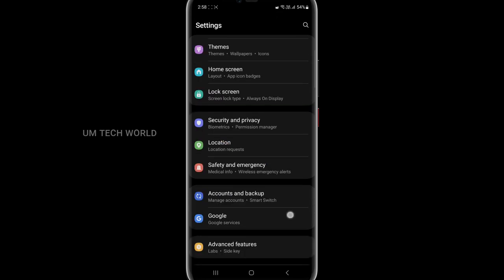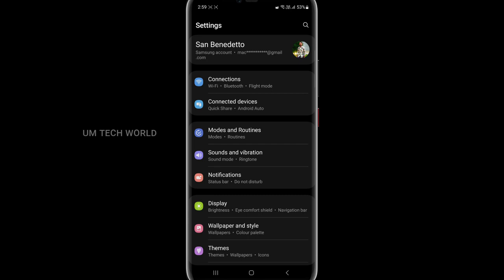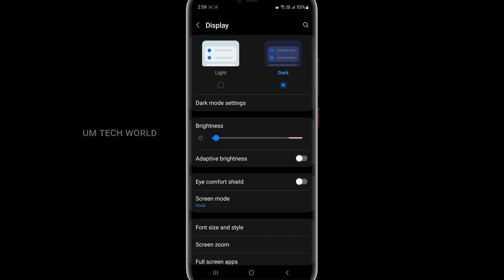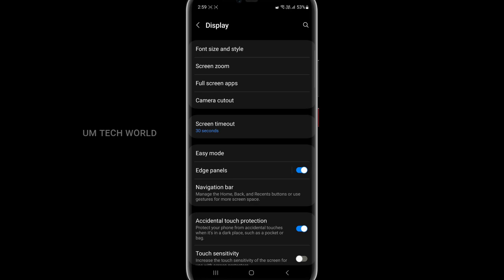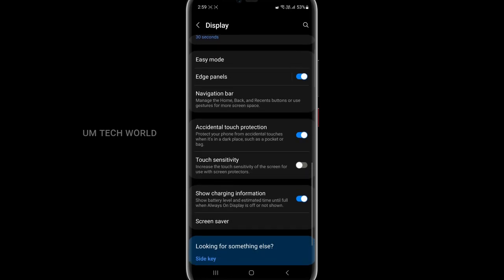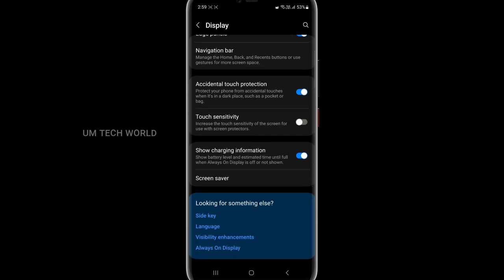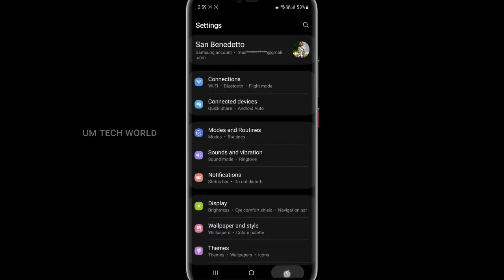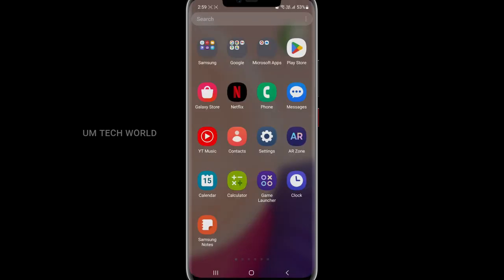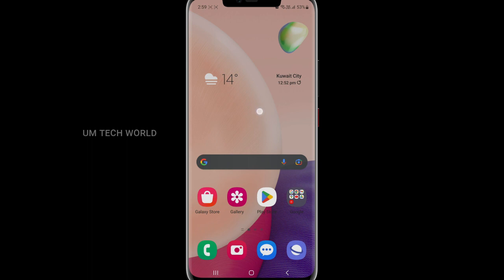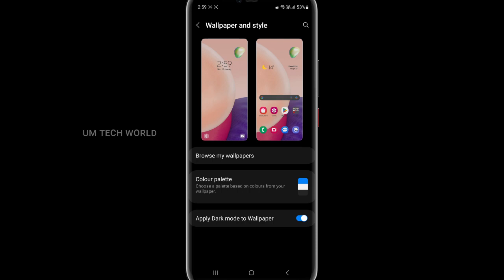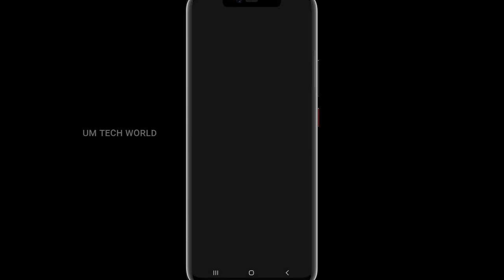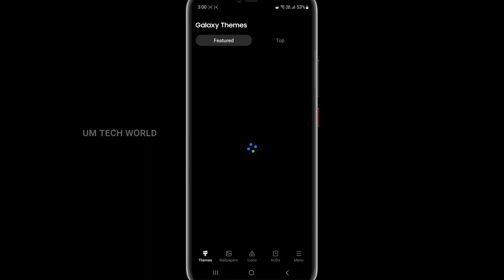This is the update. If we want to choose, we can check this update. It is not a delay. This is the wallpaper style — wallpaper style. This is a free option.